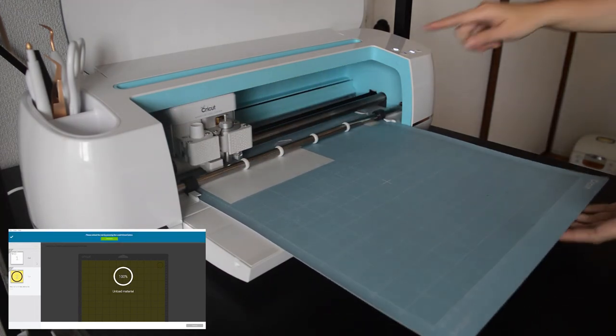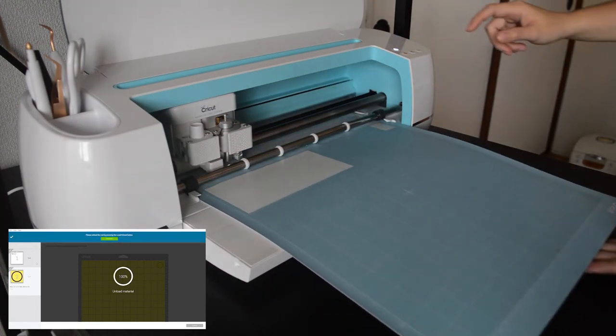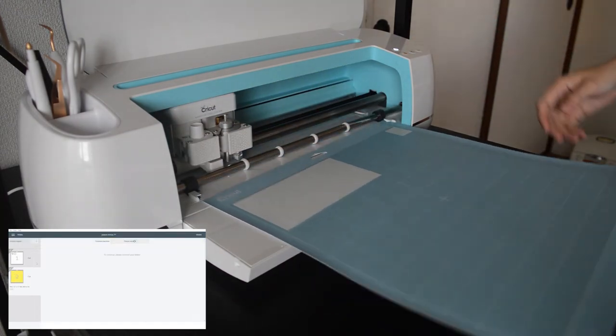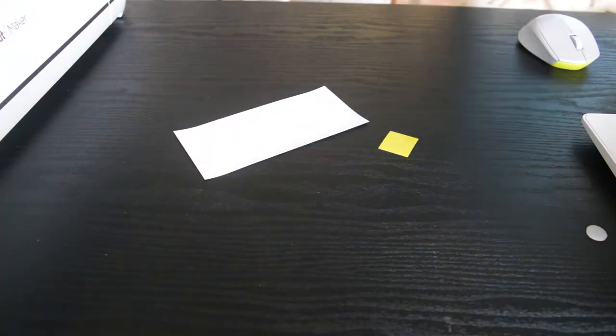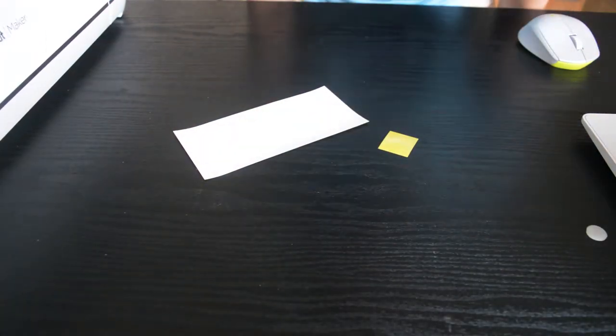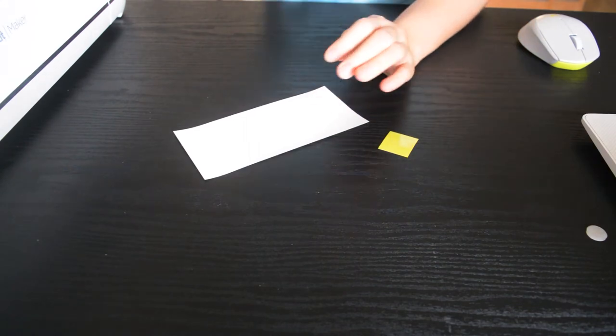And we're done. Let's remove it from the mat. Let's start weeding.